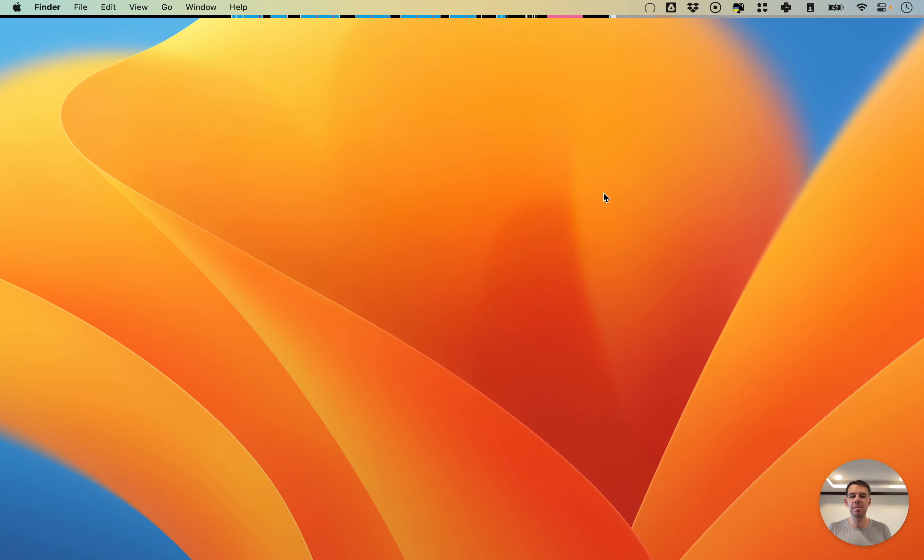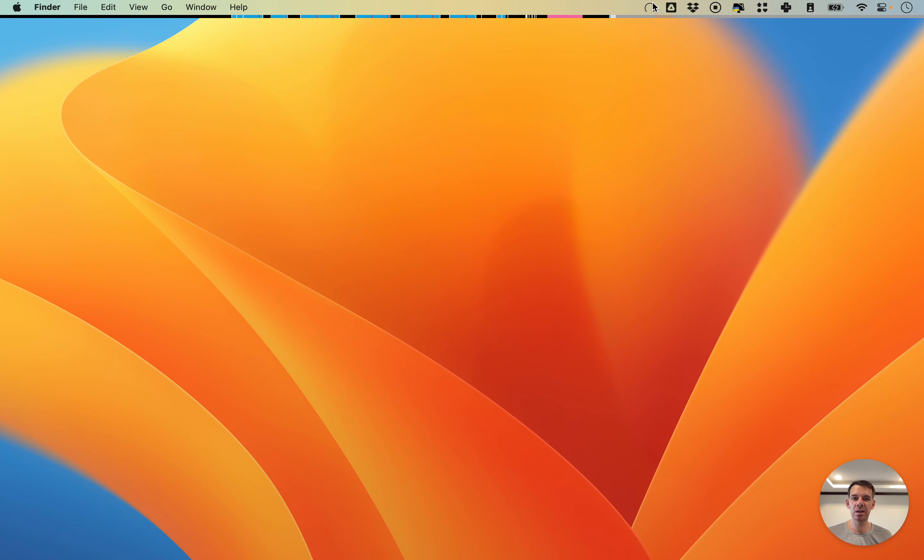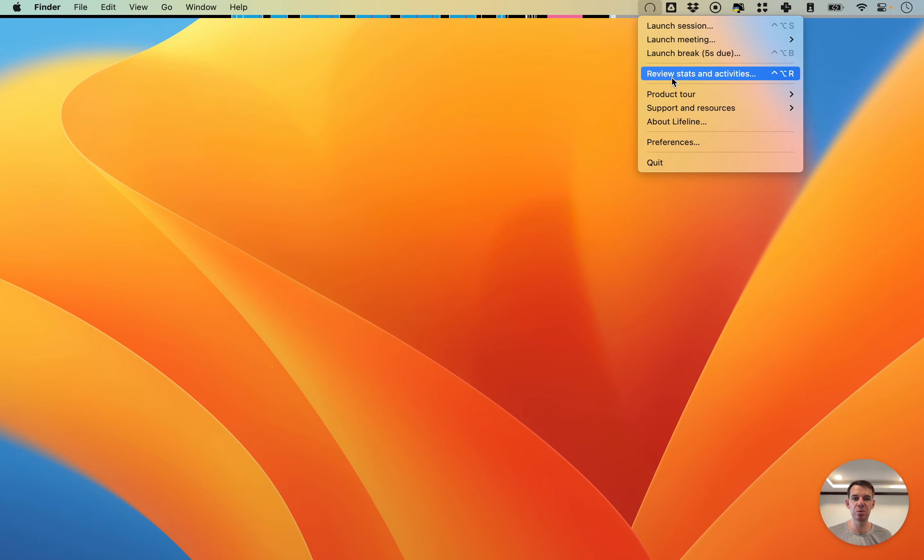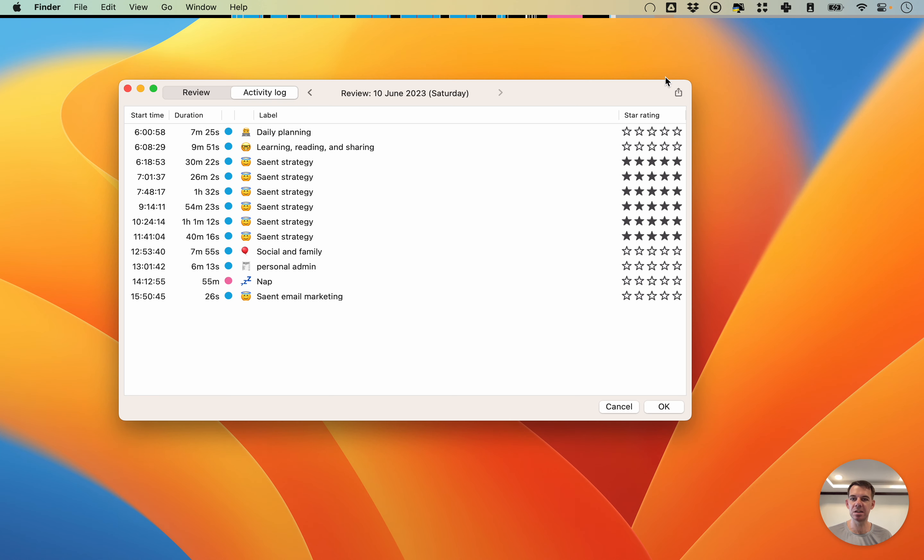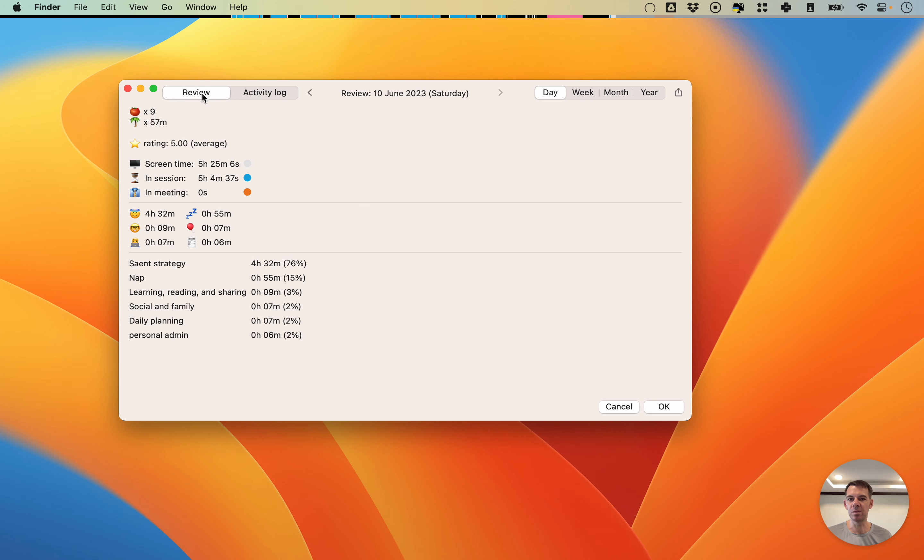Hi there, I'm Tim. I'm one of the creators of Lifeline and today I want to show you the review panel. You can access the review panel here in the taskbar menu when you go to review stats and activities and then go here to the review tab.